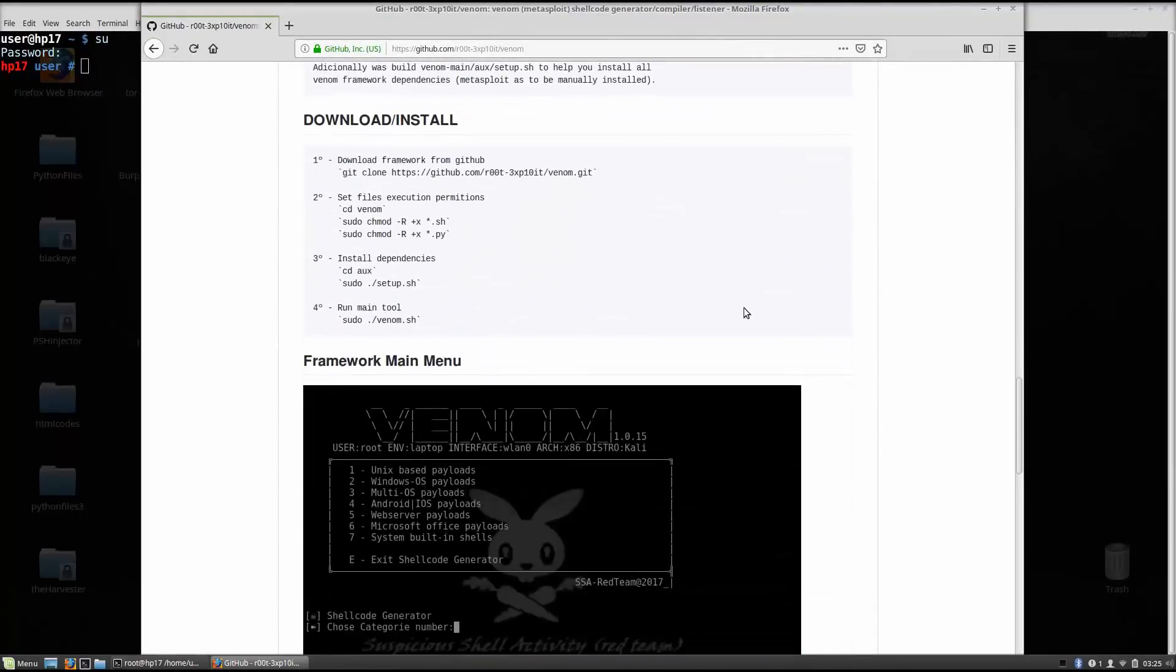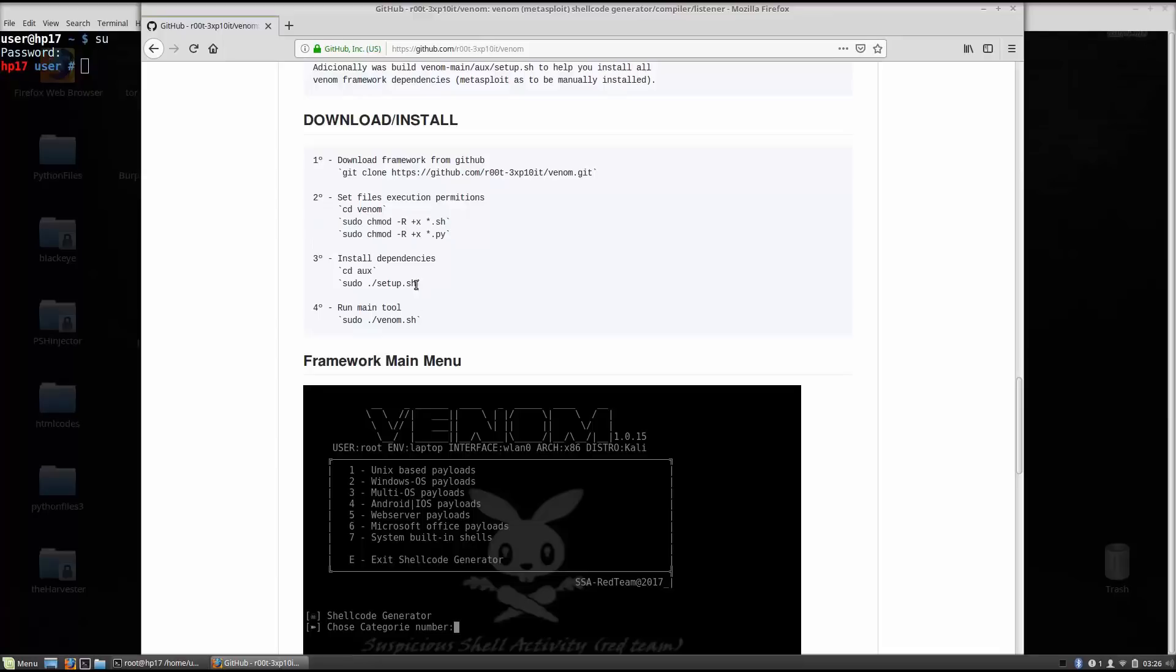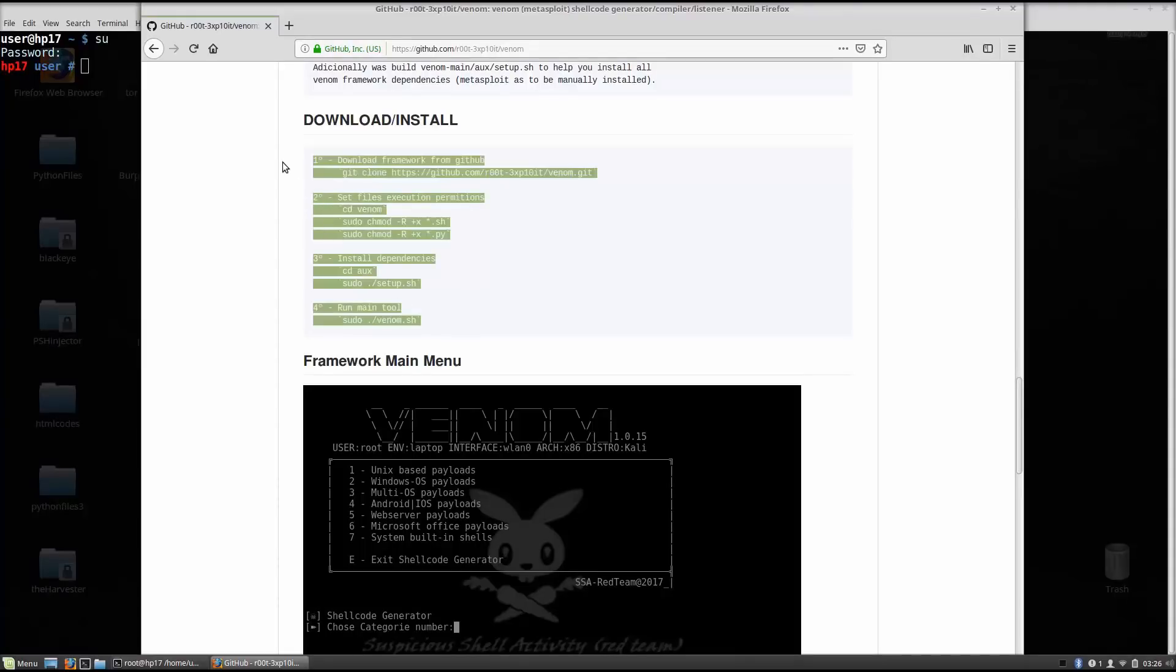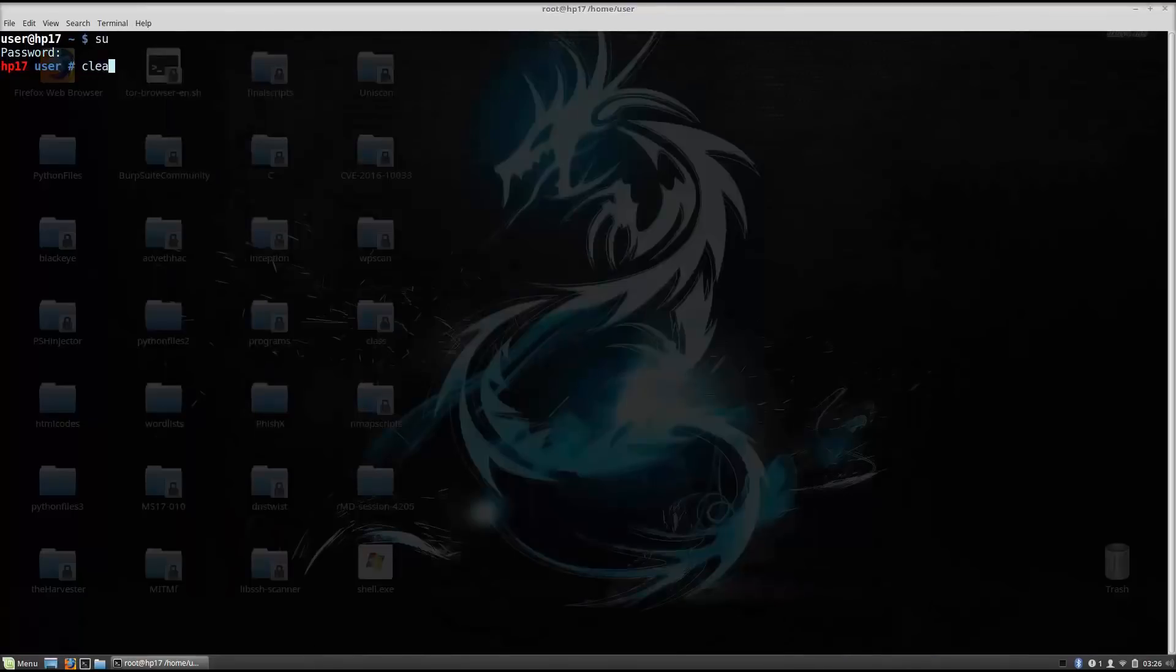As we can see, download install. The first part you need to do is git clone this link right here, then set files execution permissions. First change directory to Venom, and then sudo chmod -r +x all files. This star right here stands for all files dot sh. And also the same for Python files. If you do not have dependencies installed, you can run the setup.sh, and then after that you can run the main tool. So if you do not have all the dependencies installed, you need to follow these four steps. Or basically these three steps. The fourth one is just running the tool.